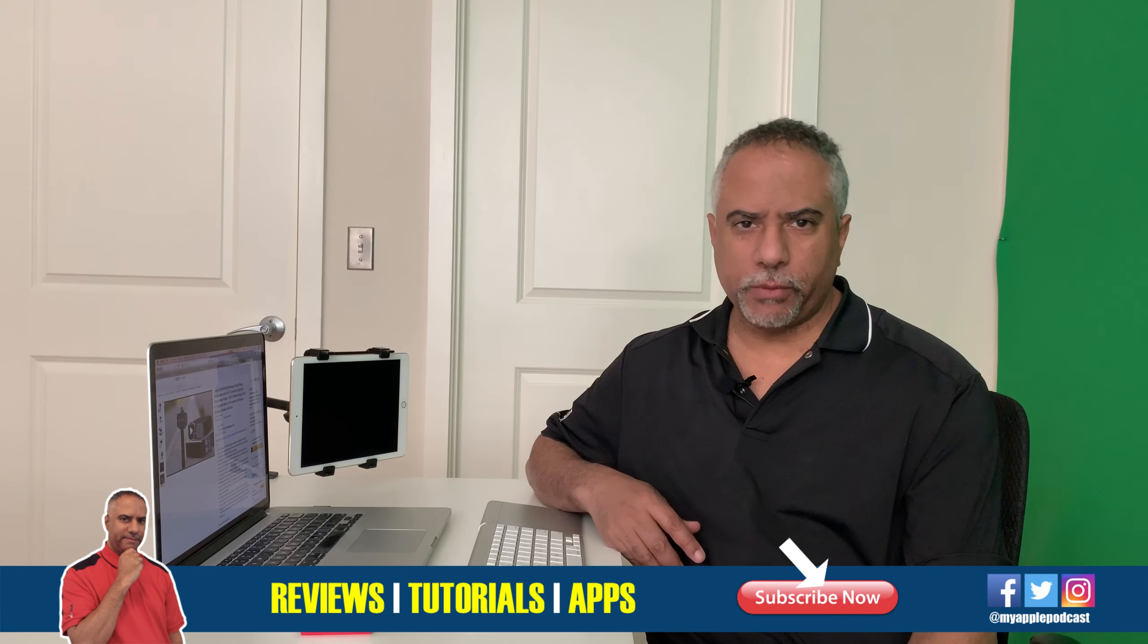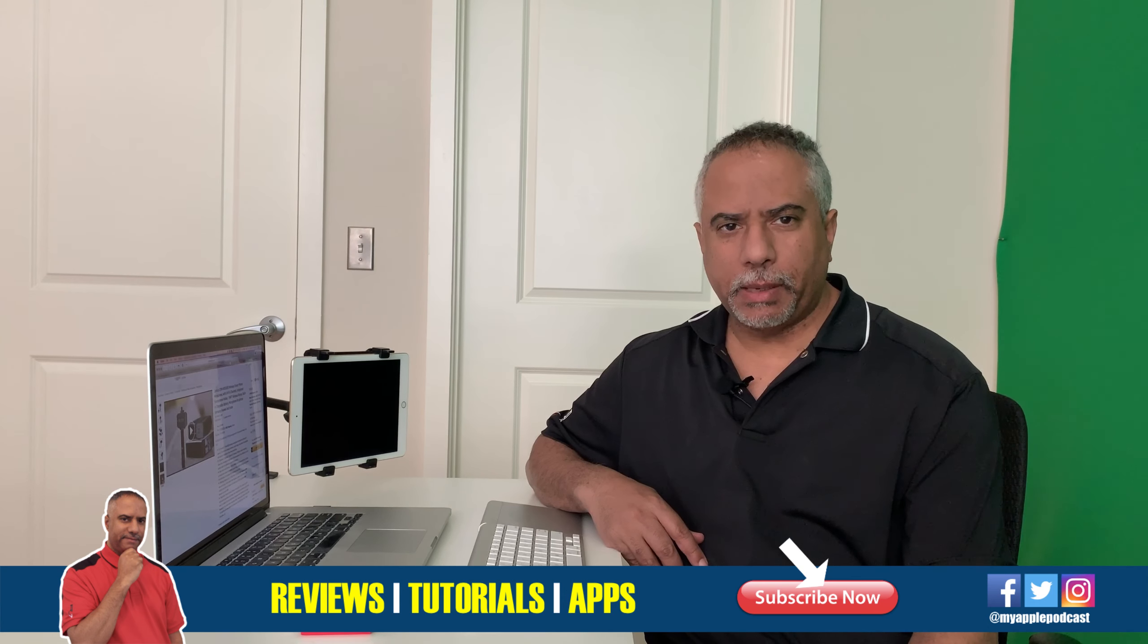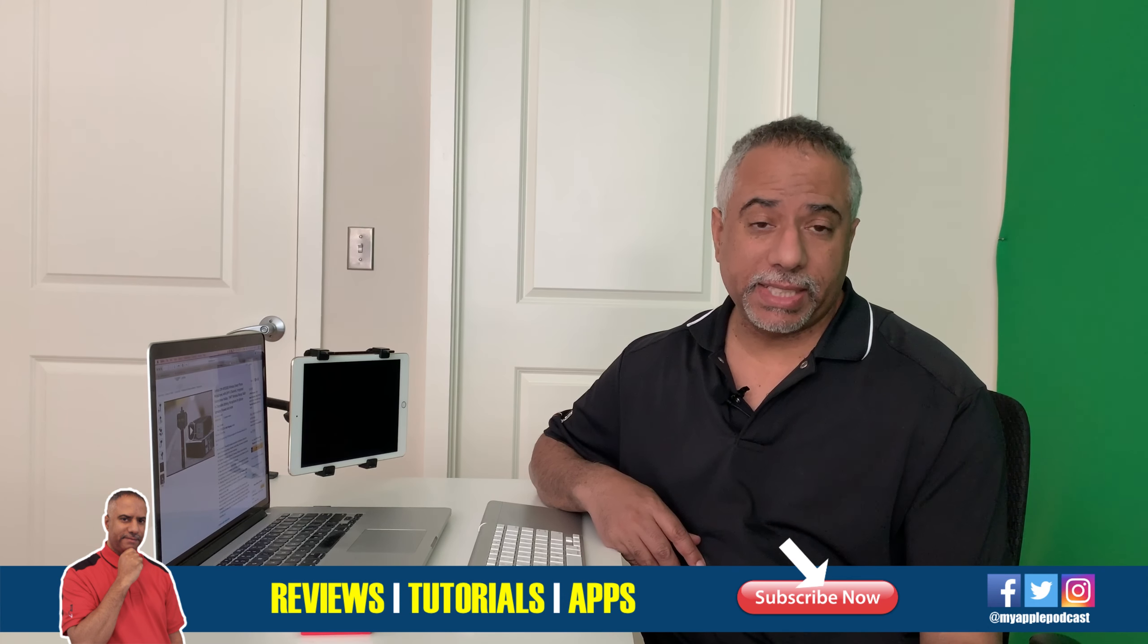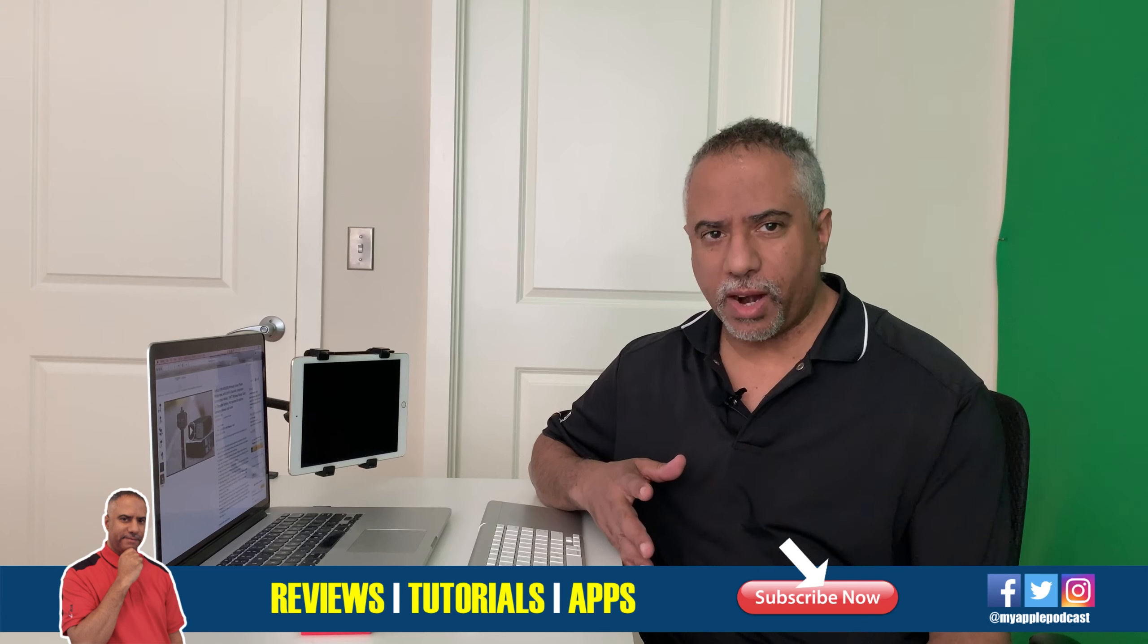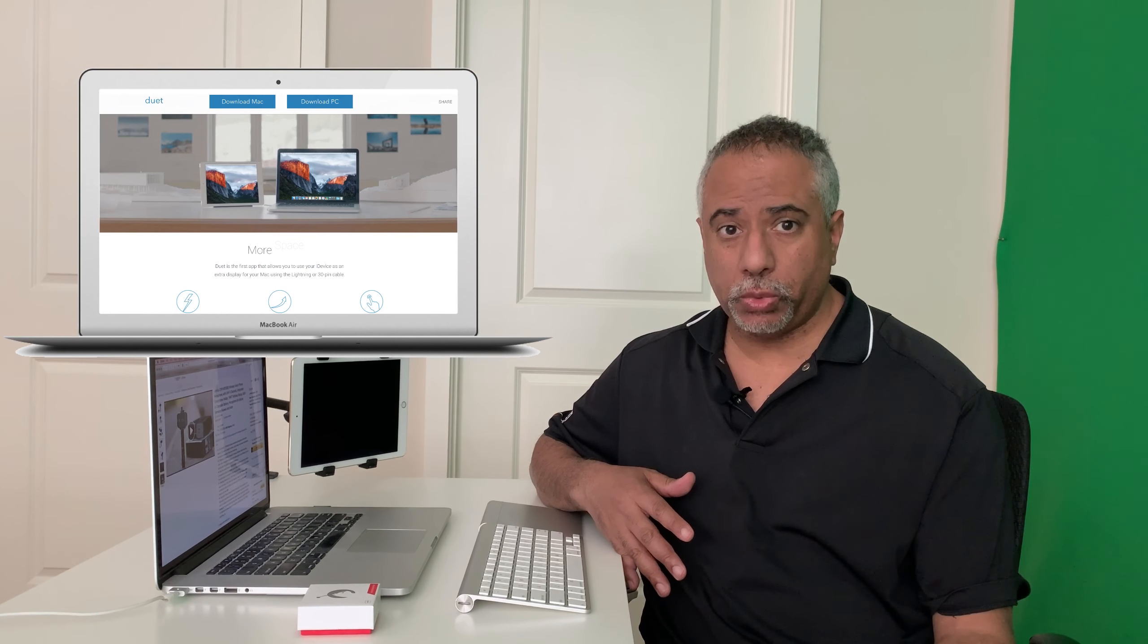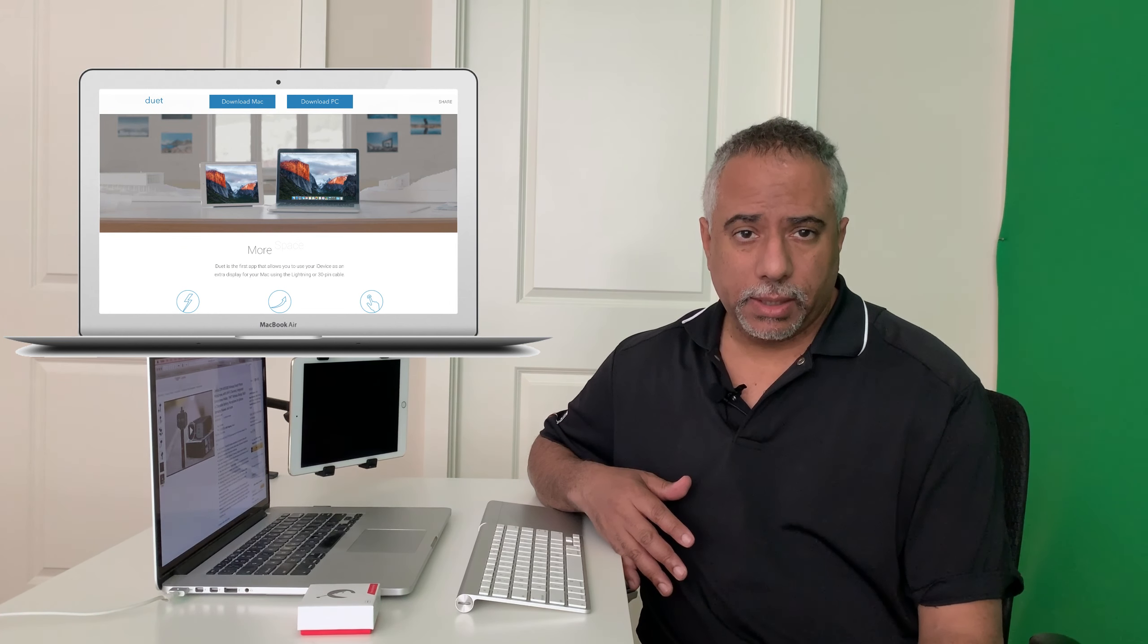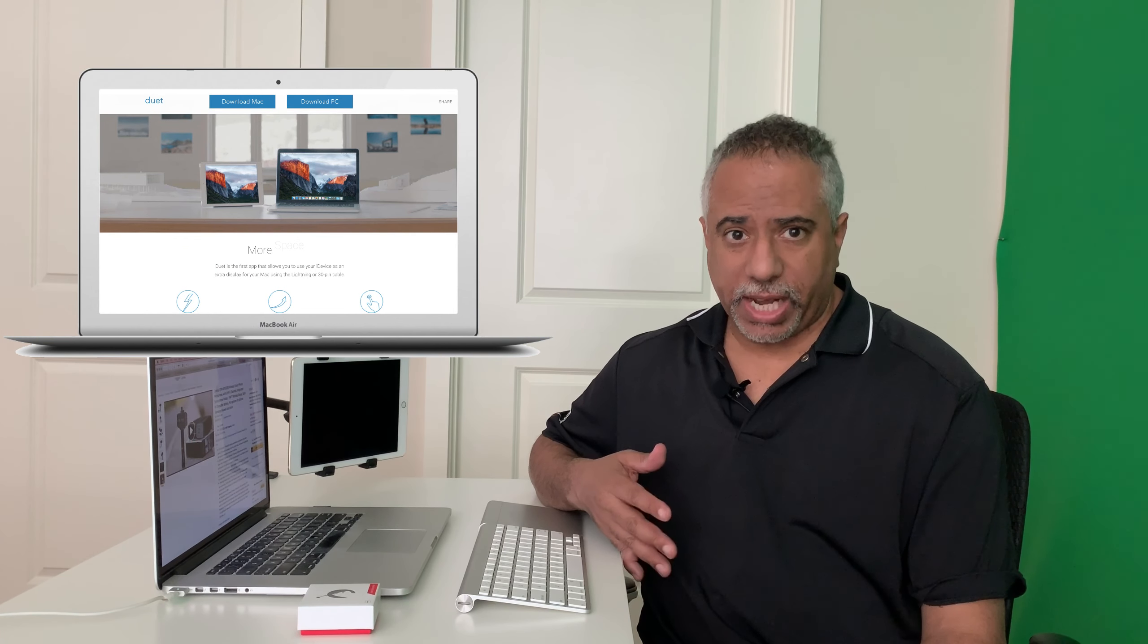Okay everyone, so as I mentioned, today I'm going to cover a way in which you can use your iPad as a second display wirelessly. There are other apps out there. You can find a lot of videos on YouTube about an app called Duet or Duet Display. It's an app that you download onto your iPad and your Mac.